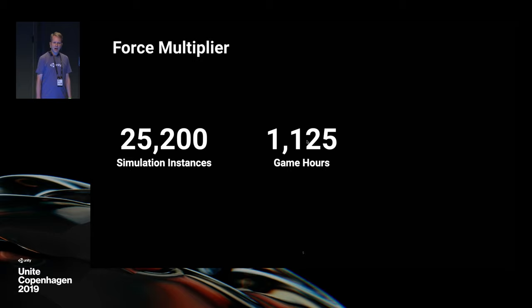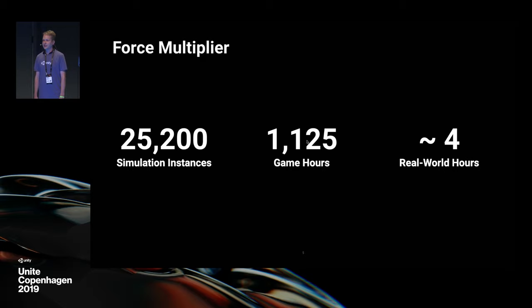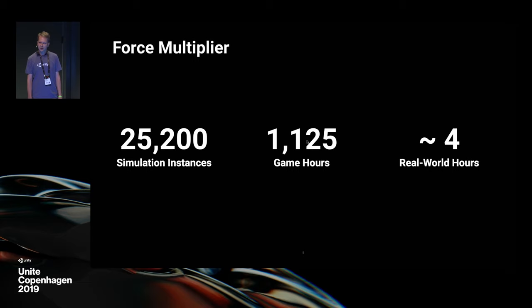Let's review a use case from the keynote. Logica Studios wanted to optimize competitive balance for one of their games. Working together, we executed over 25,000 simulation instances, representing over 1,100 hours of game time — and we did this in about four real world hours. We found several configurations to ensure a positive game experience for everyone. Simulation allows you to do more in less time.